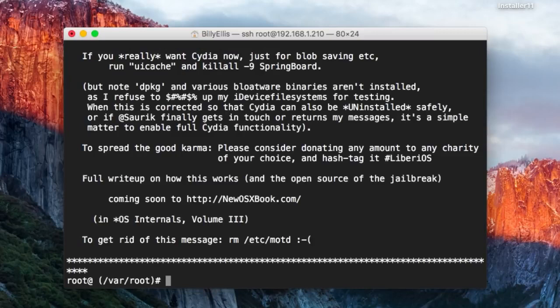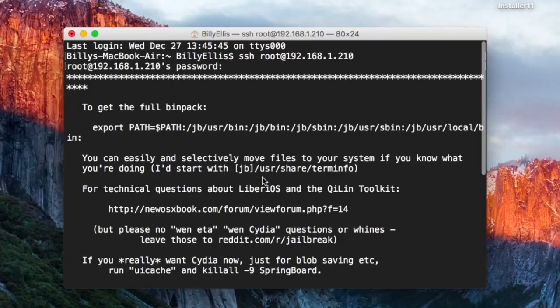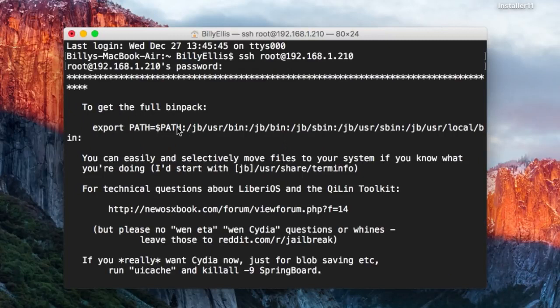Now we are logged in as root on the device. You'll get this information here from Jonathan Levin himself, telling you about some different things about this jailbreak. It actually mentions the JB path where you get the bin pack.